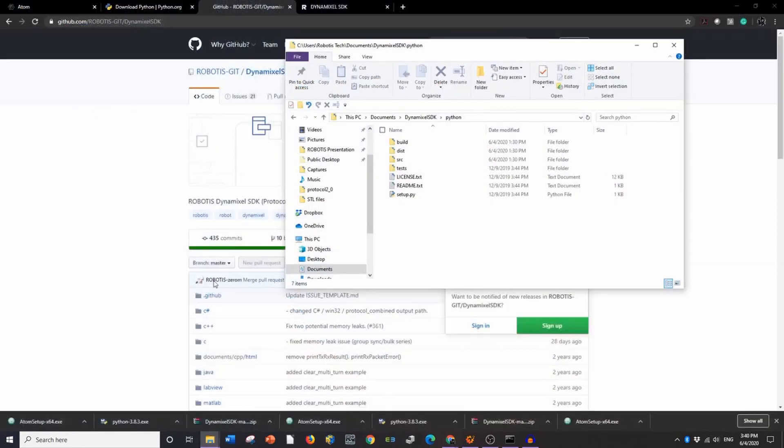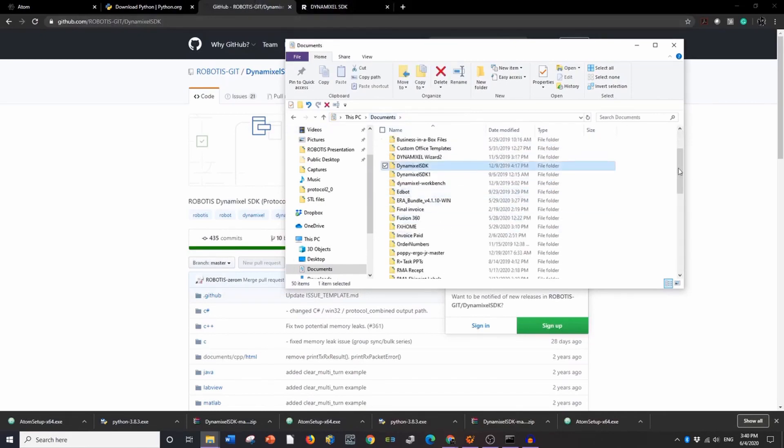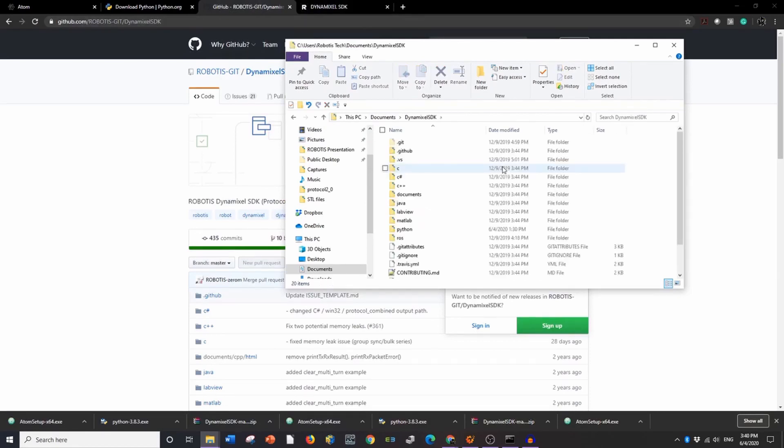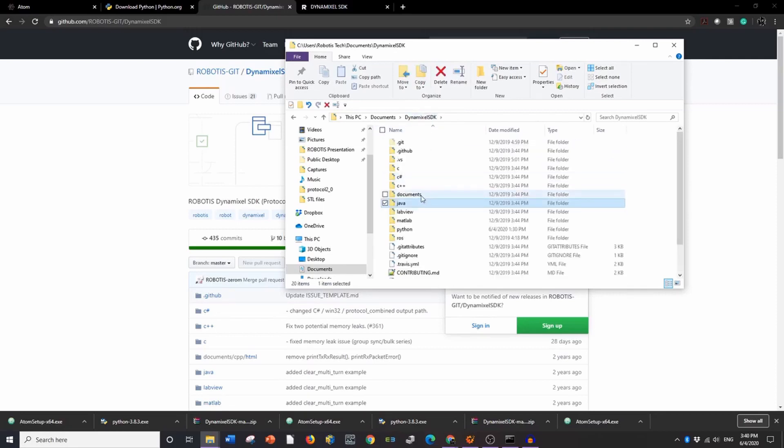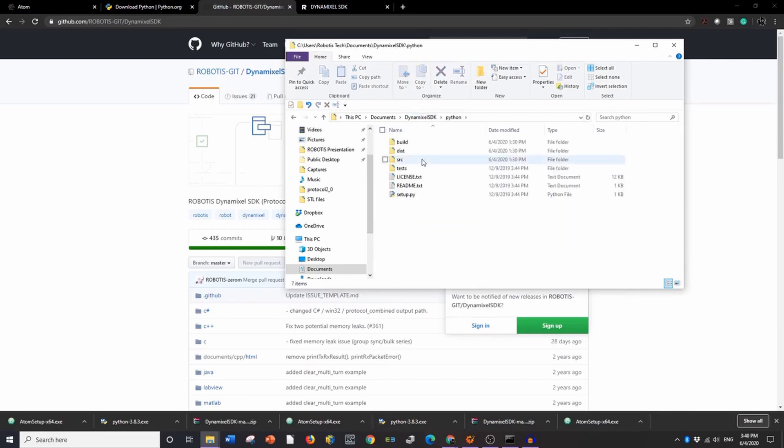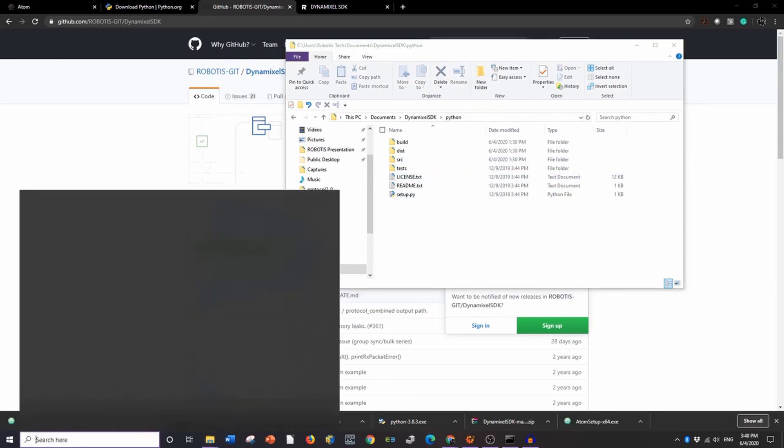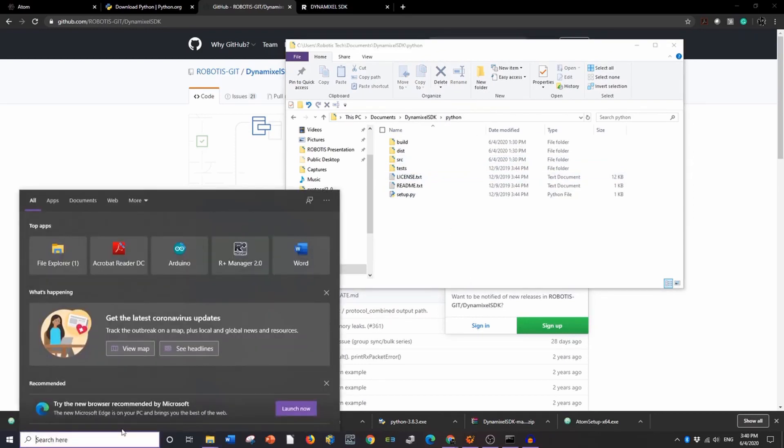I'm going to go into my Documents right here. Mine's already unzipped, but if you downloaded the zip, you have to unzip it yourself. So I'll go into the SDK. We'll go down to Java. Oops. Excuse me. Python.